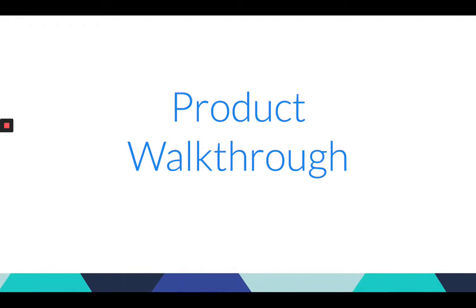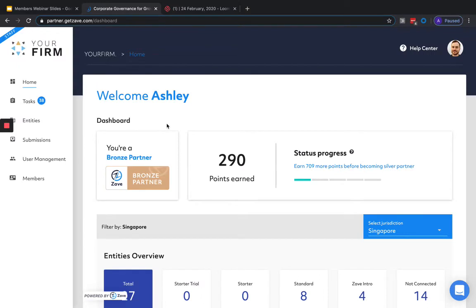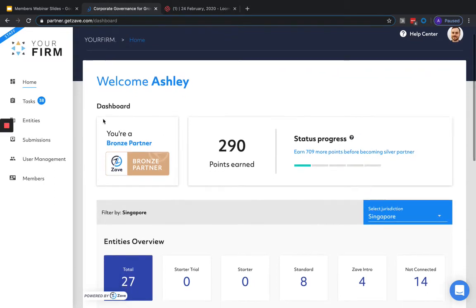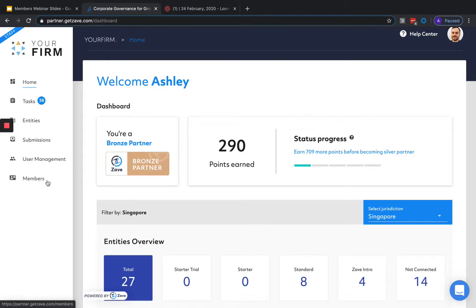Now let's jump into the demo and see what's changed in Zavehub. After we've logged into Zavehub from partner.getzave.com, we'll be on our home screen dashboard. Members can be managed from the Members tab, which is available on the left hand navigation menu in Zavehub at the bottom.